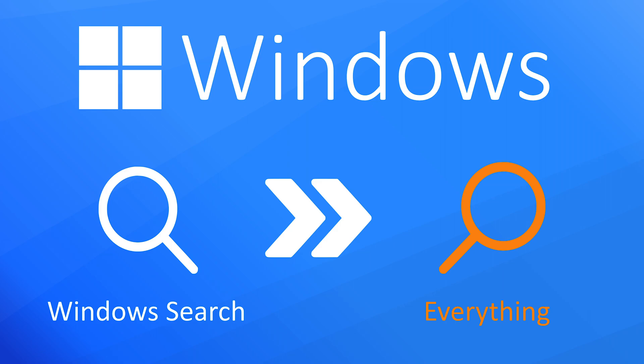All in all, I think everything is a great search tool to help you find the files you're looking for. If you think this tool is worth trying out, then head over to this video, where I go through the initial installation and setup process for everything.